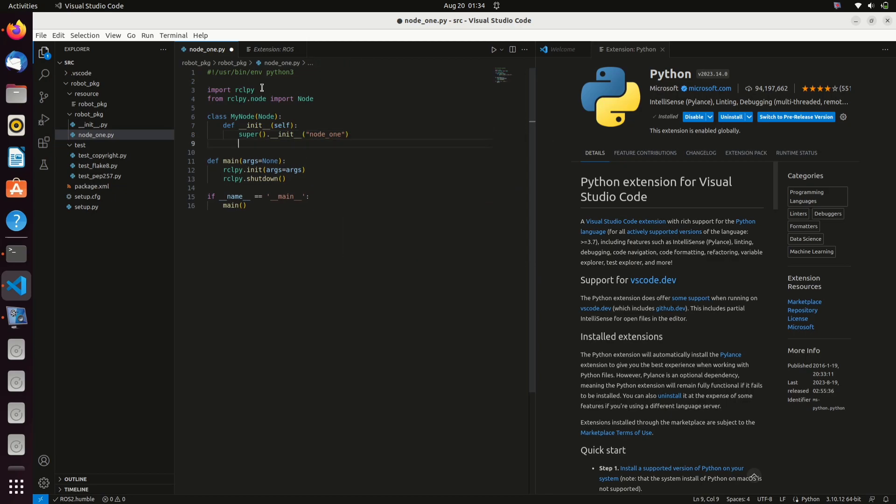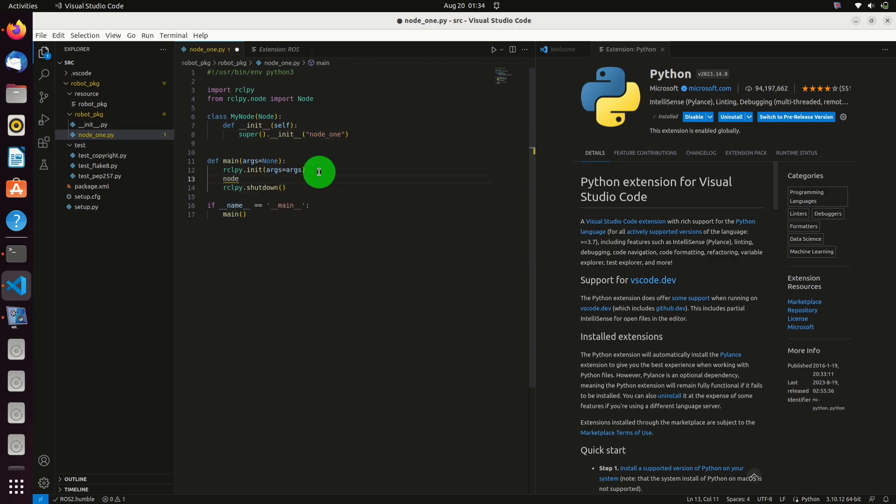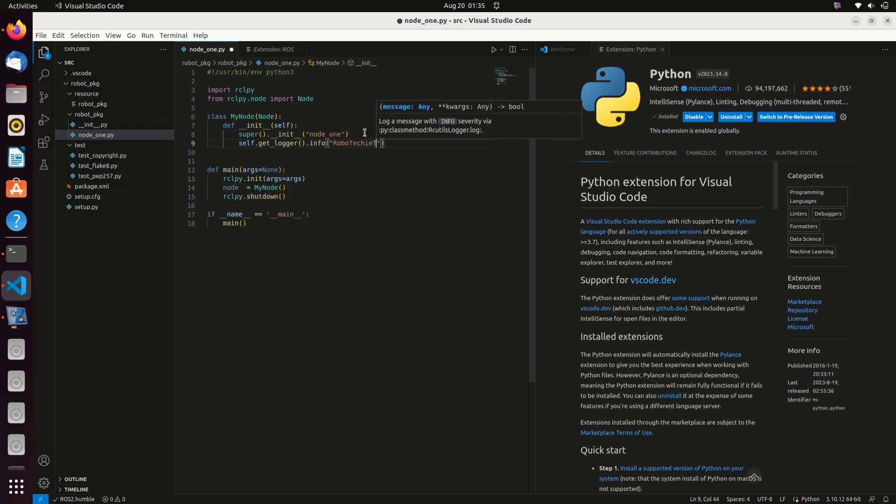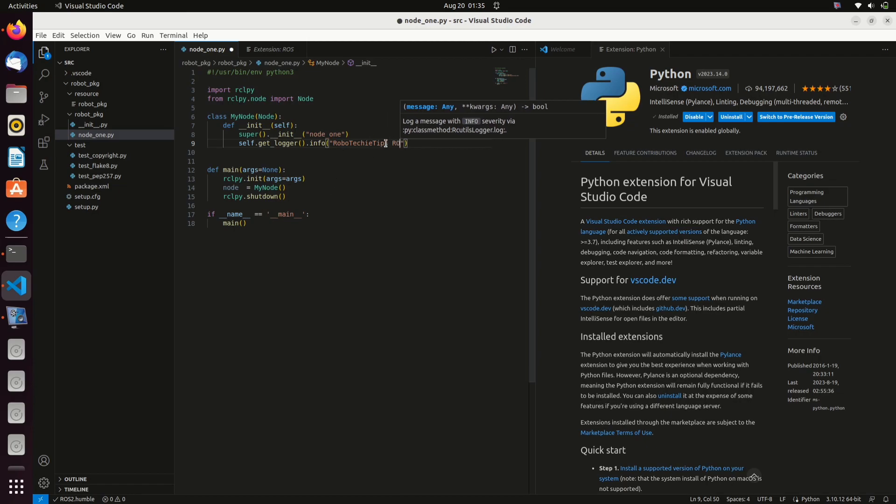Define the node inside the main function. We can give some log so that we will be able to identify that the node is working fine. I am giving my channel name.